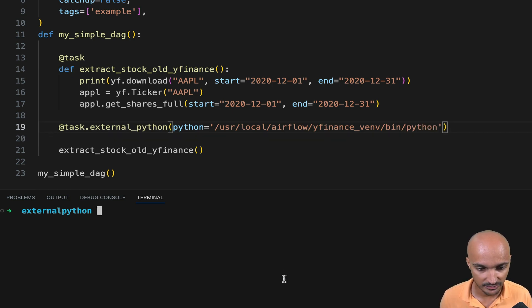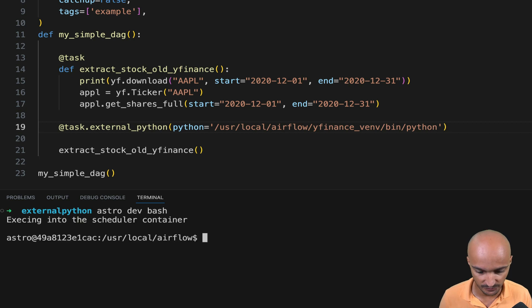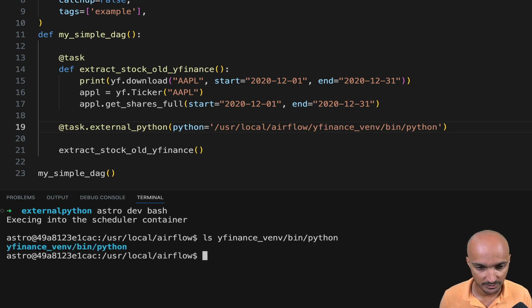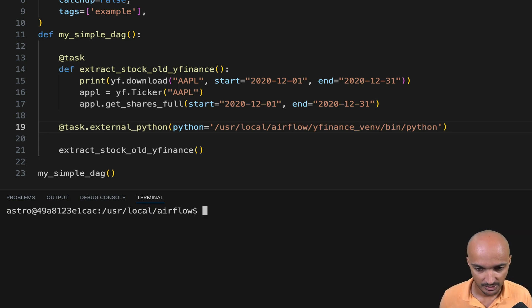Again, you can verify that by going back to the Airflow CLI. And if you type ls YFinance bin Python, you will see that path.